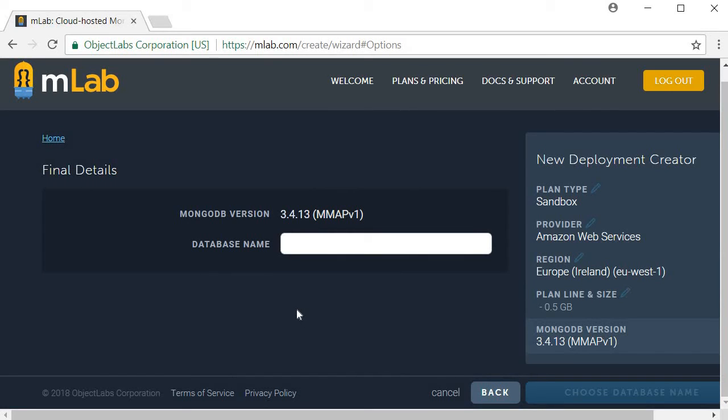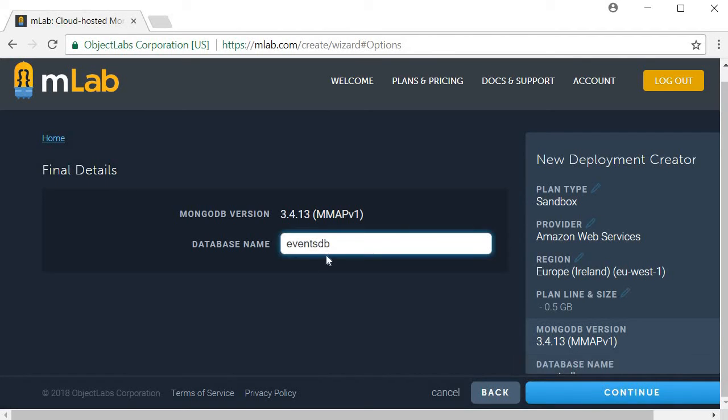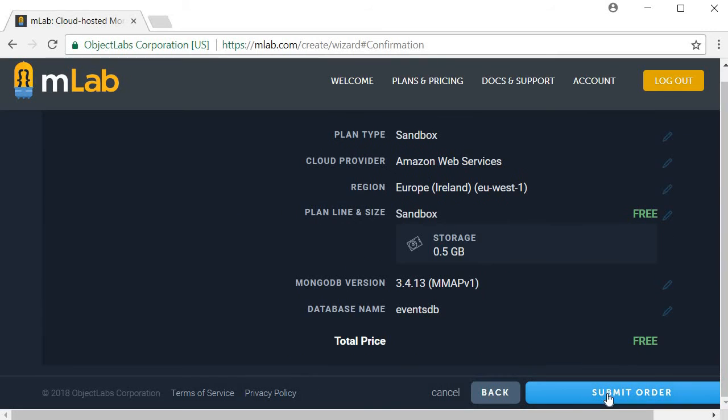The final details prompts you for a database name. I am going to call it eventsDB. Then click on continue and submit order.